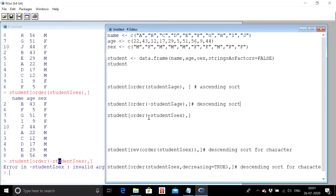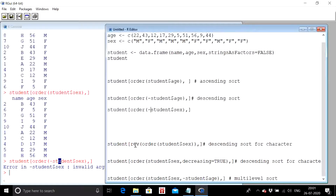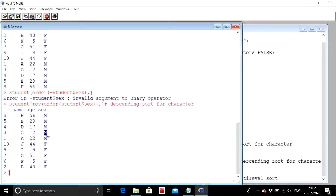For character data you cannot use the negative sign for descending sort. Instead, the command is: `student[rev(order(student$sex)),]`. `rev` means reverse. The `order` command remains the same and we wrap it with `rev()`. When executed, the males come first and the females come second — descending because in alphabetical order 'm' comes after 'f', so descending sort puts 'm' first.